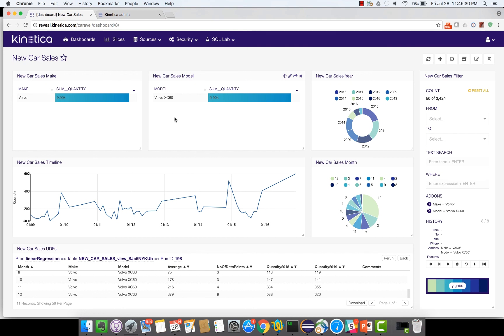So that's a short demo of how the Kinetica UDFs work and how you can use the UDFs to forecast new car sales. Thank you for your time.